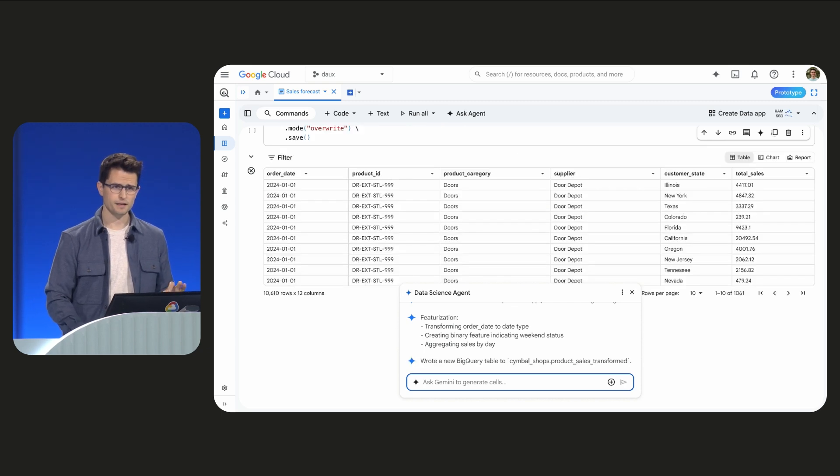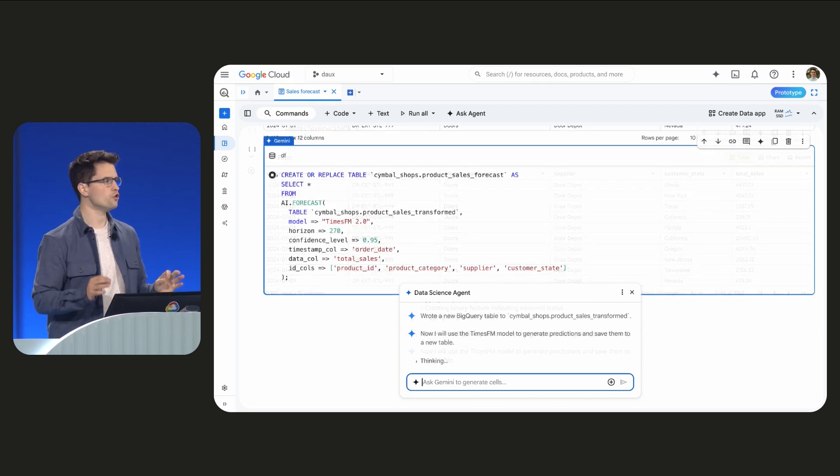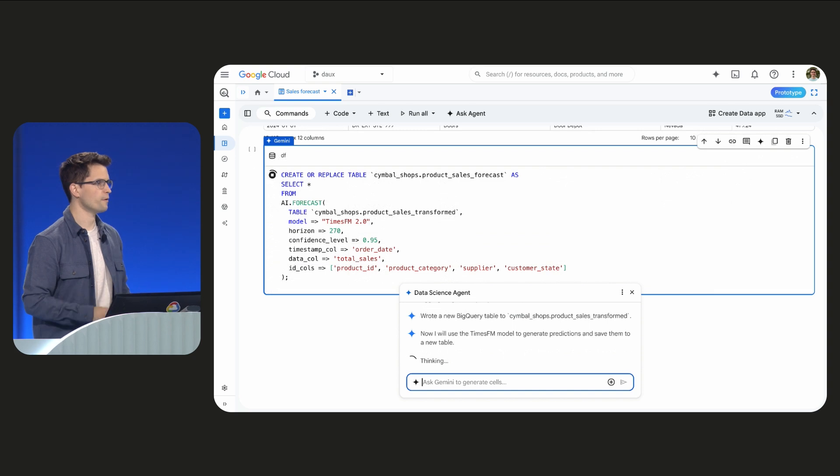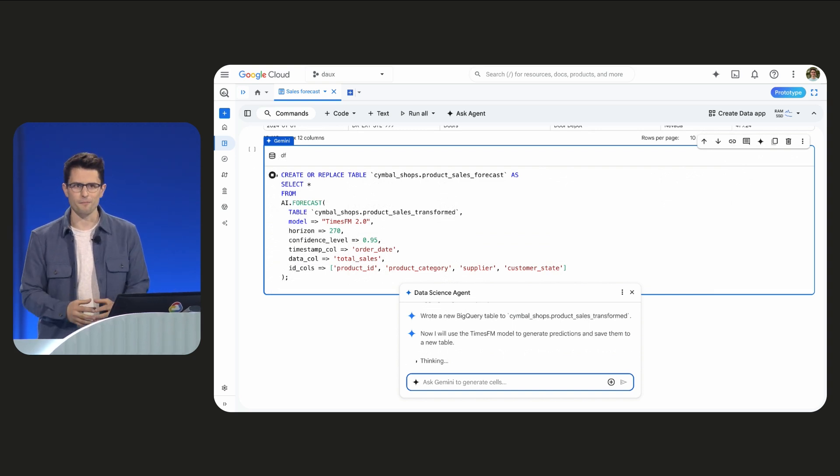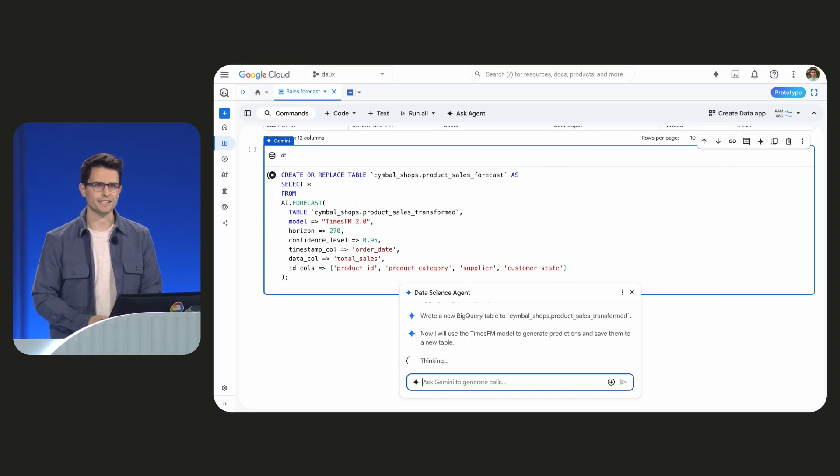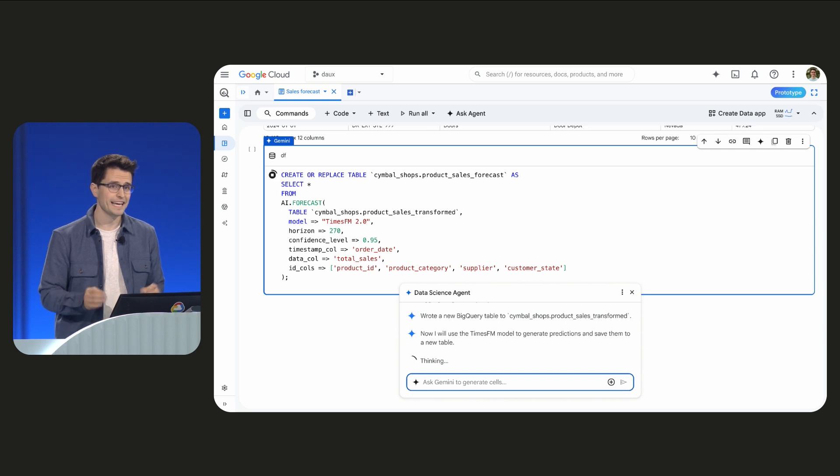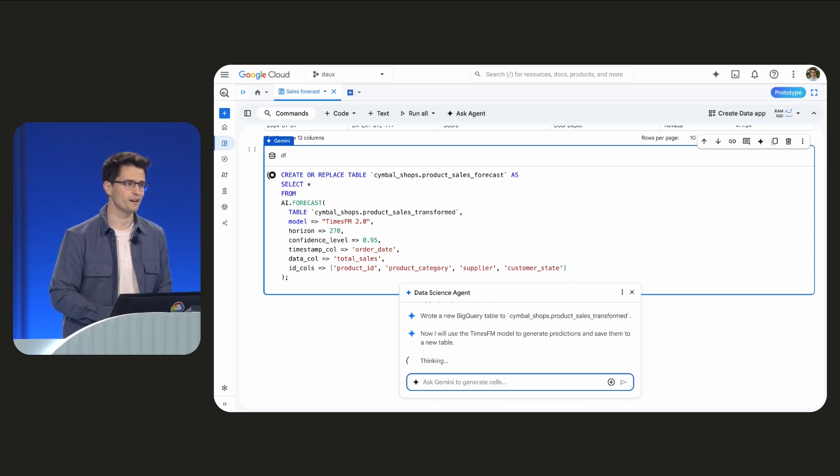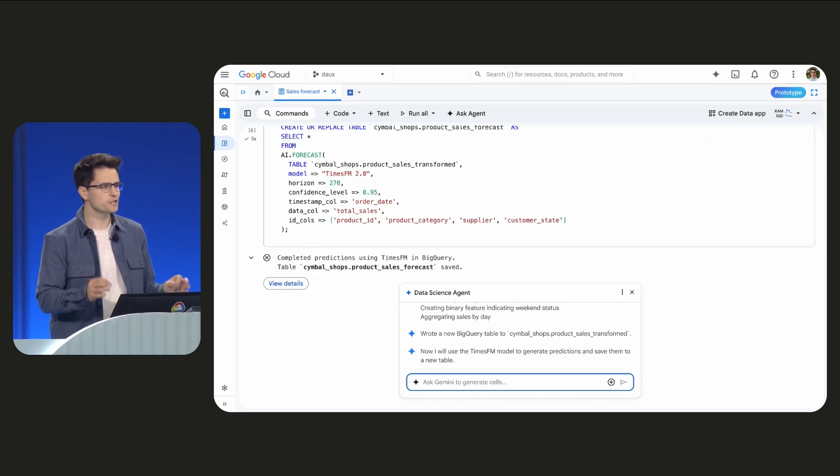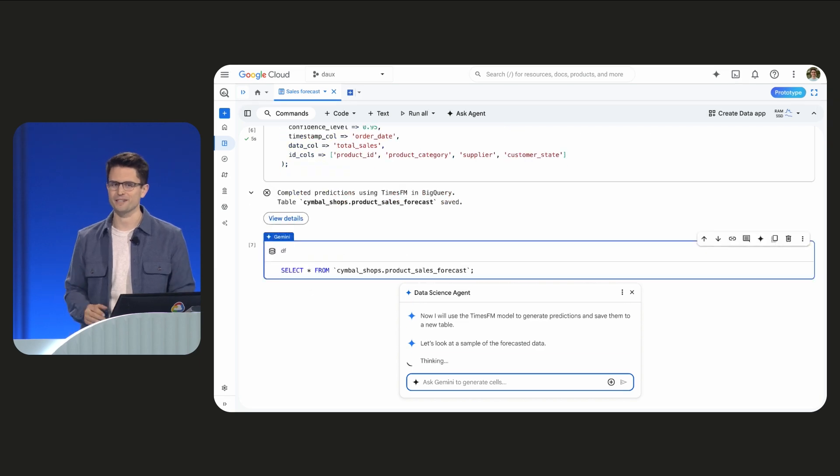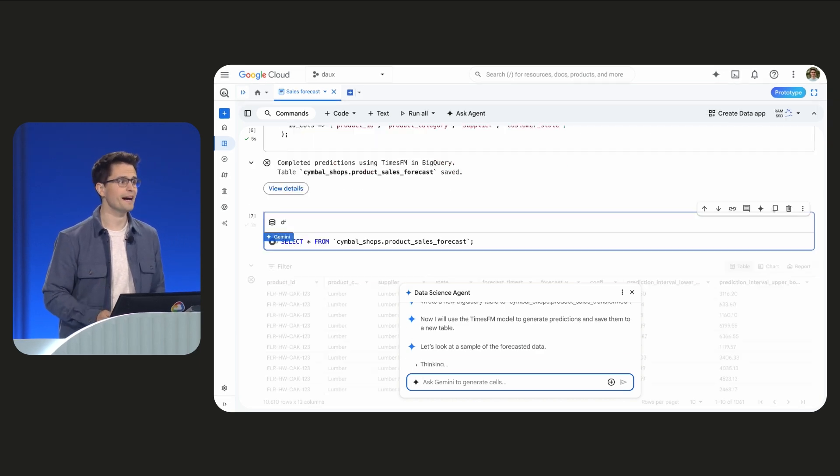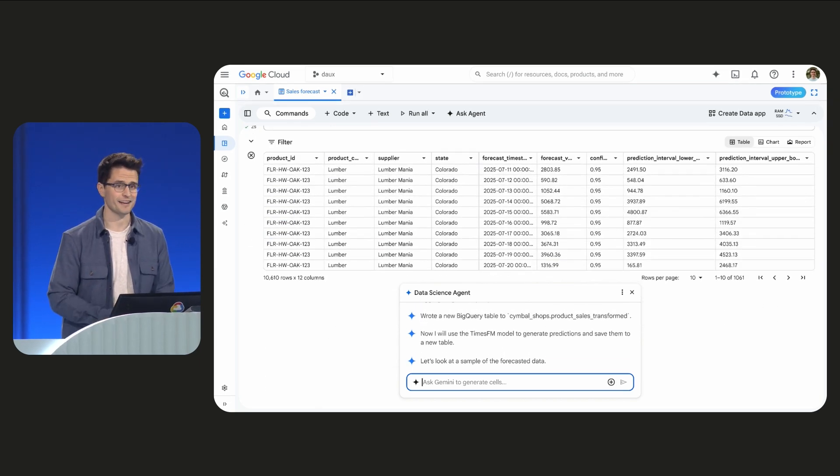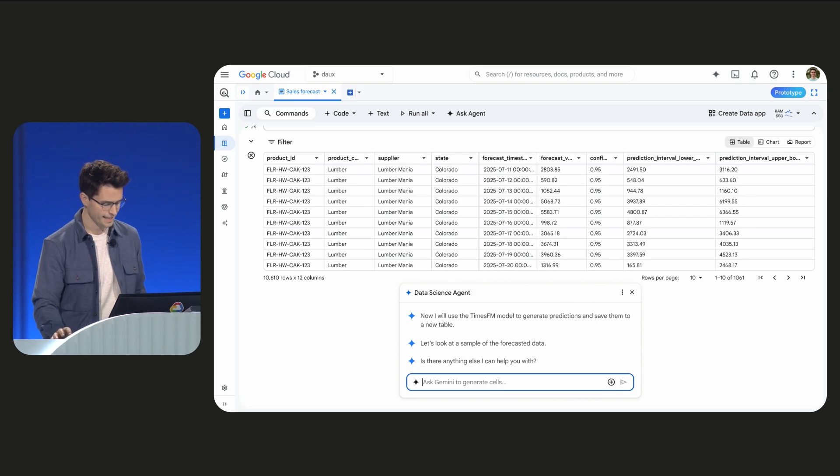Next, to build the forecast, our agent uses a new Google foundation model called times FM. It's meant for forecasting, and it's accessible directly in BigQuery. Unlike traditional models, this one's pre-trained on massive time series data sets, so I can get forecasts simply by inputting my data. Let's take a quick look at the output.